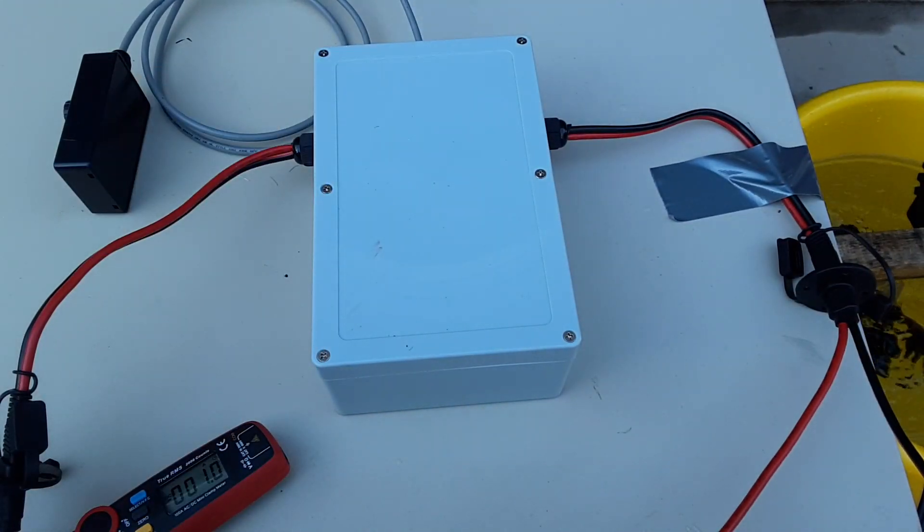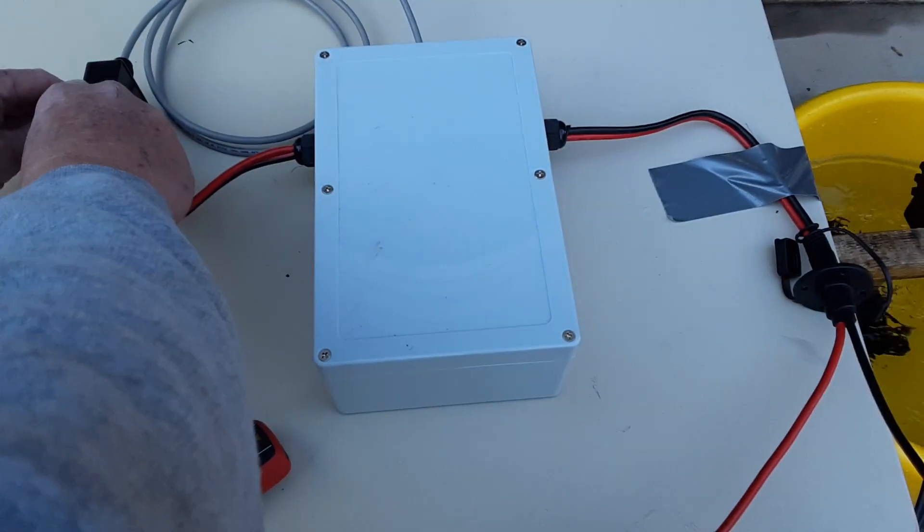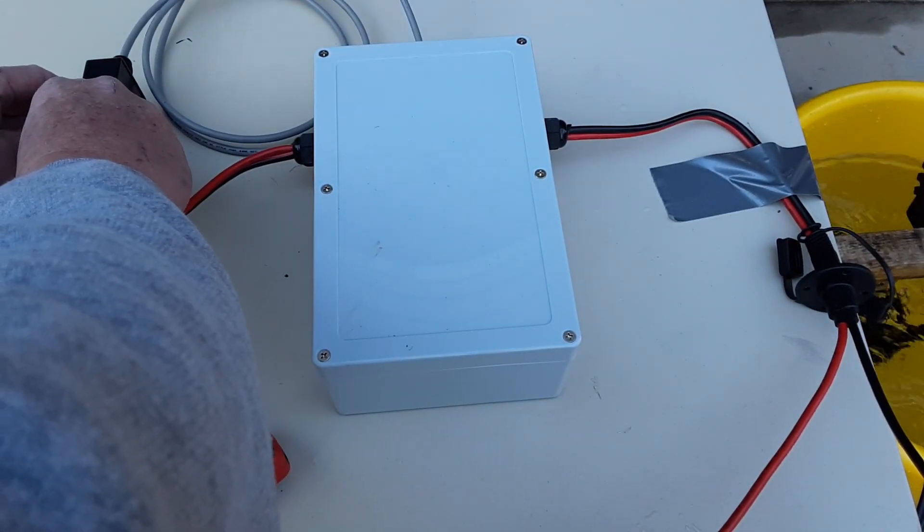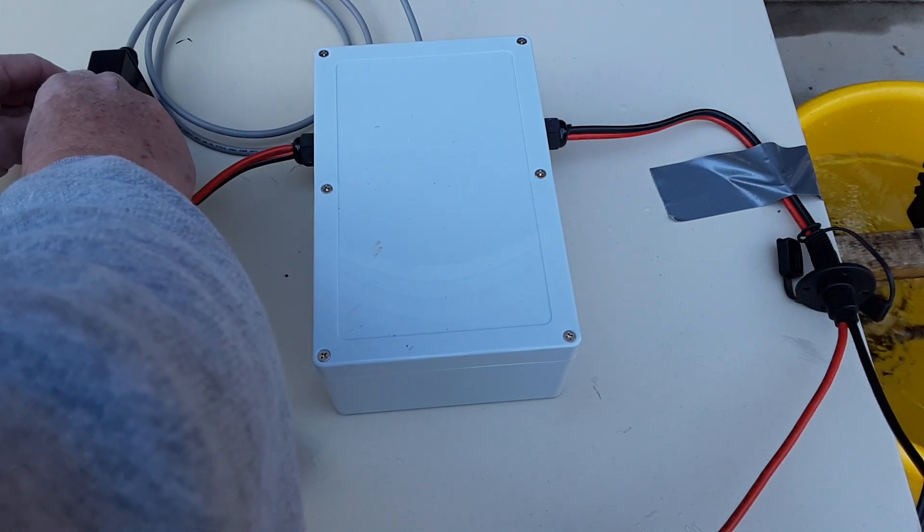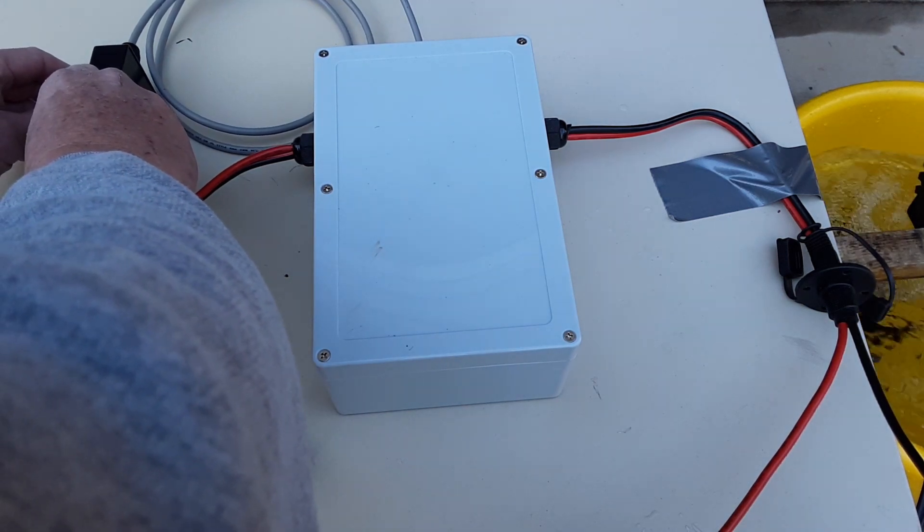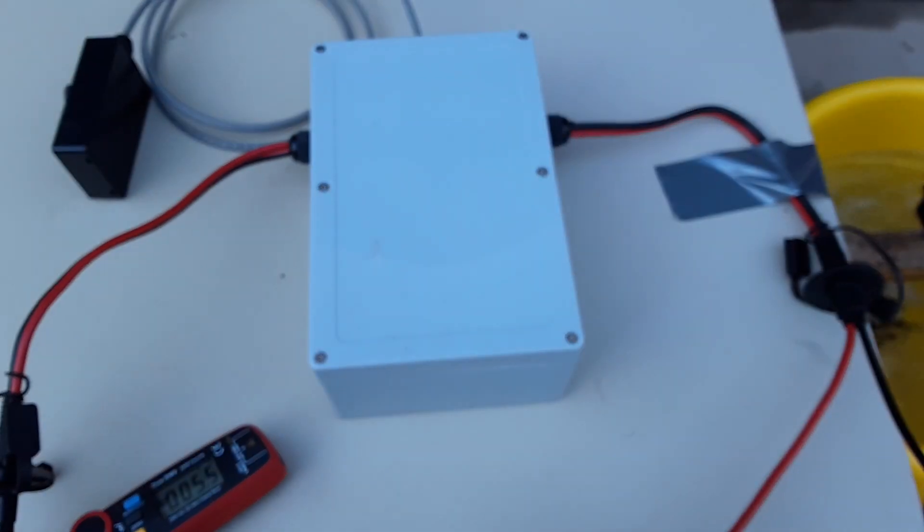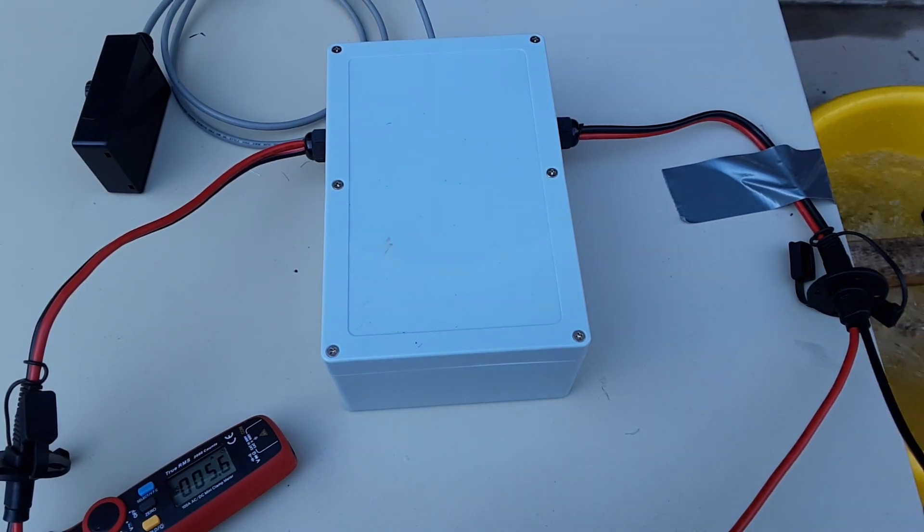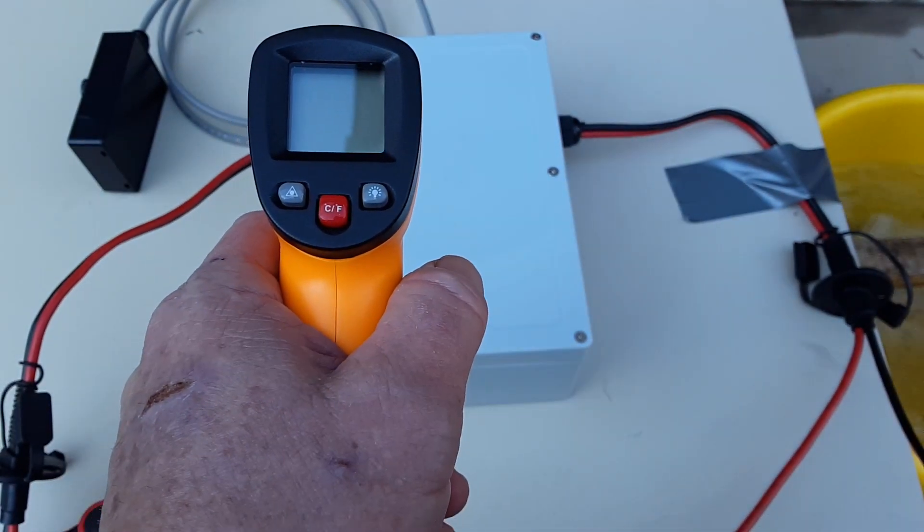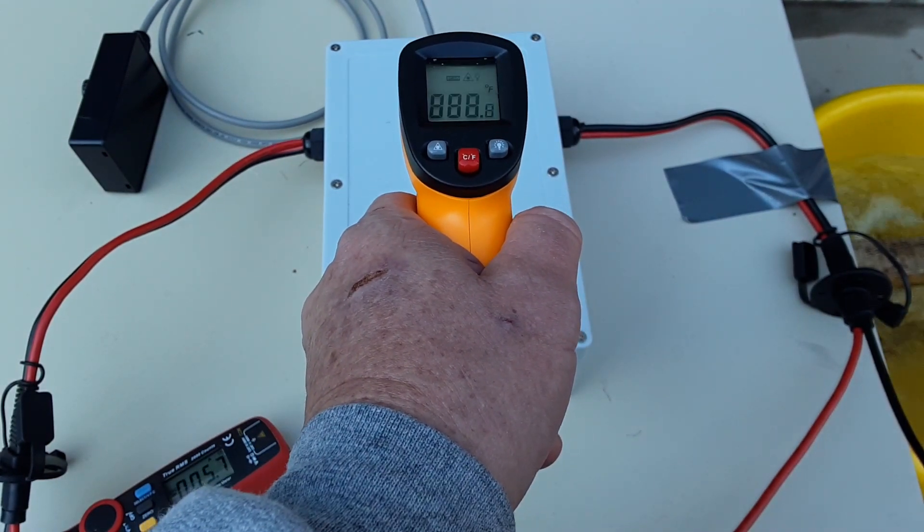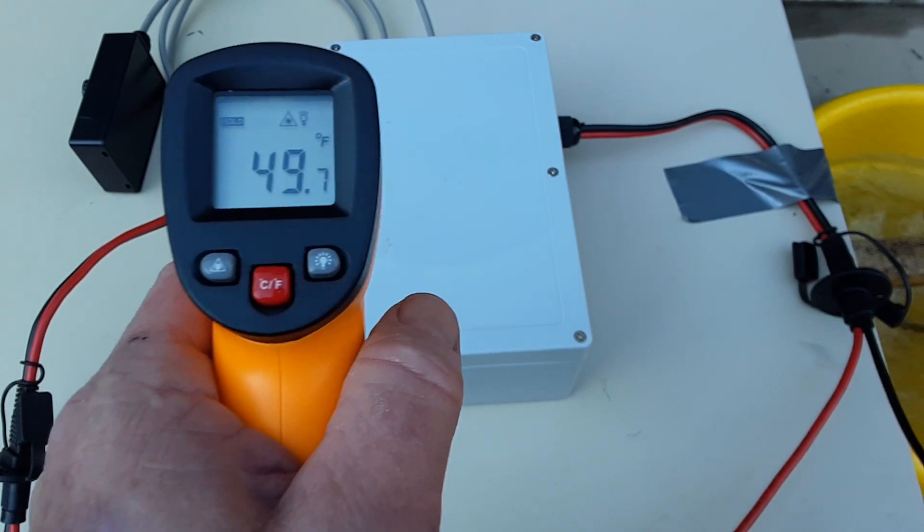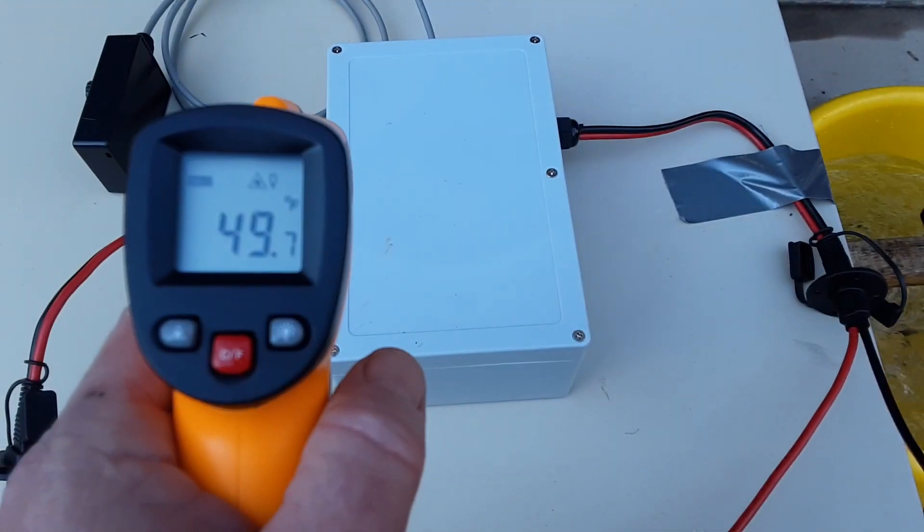So, I'm going to ramp this up to 50%. Be back in a few. Okay, I'm going to take the temperature reading at 50%. It's about 49 degrees.